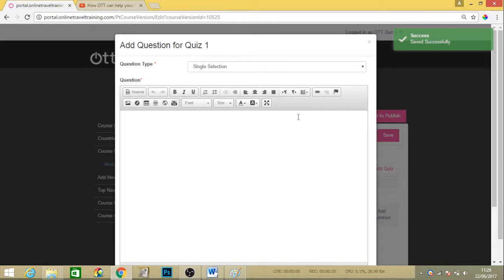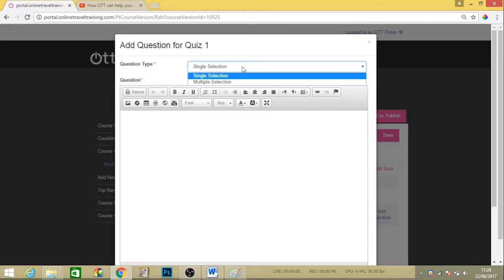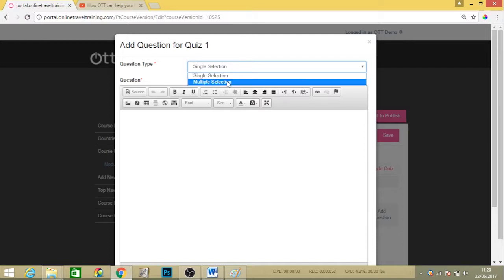This then brings up the first question for your quiz. You can see it's pretty much exactly the same format as a training page. The only slight difference is it's a question, so we need to have some answers. The portal just wants to know if it's a single answer or if you want to have a question with multiple answers.